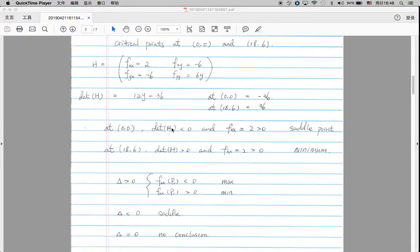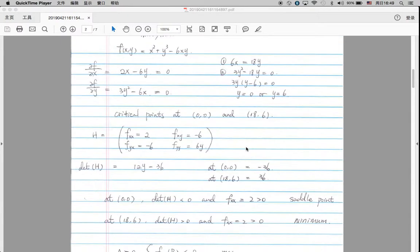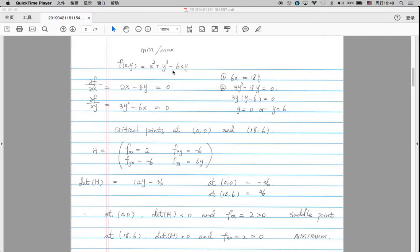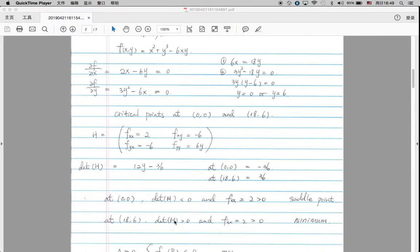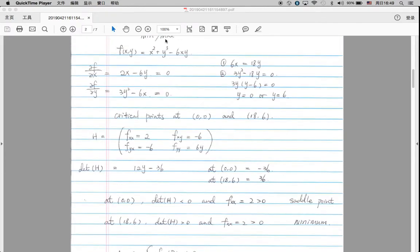At (0, 0), since the determinant of the Hessian matrix is less than 0 — it's negative 36 — and the second-order derivative with respect to x equals 2, which is greater than 0, we conclude that (0, 0) is a saddle point. For the second critical point, the determinant is greater than 0, and the second-order derivative is also greater than 0, so we conclude that this point is actually a minimum of the original function.